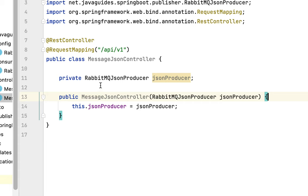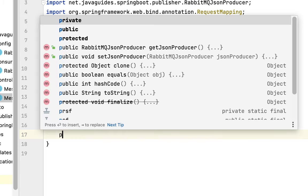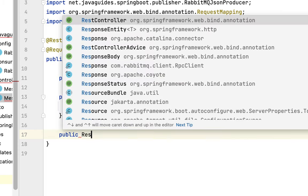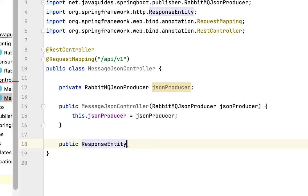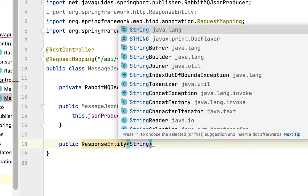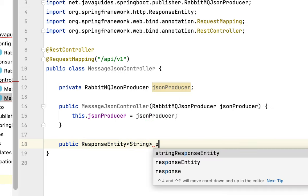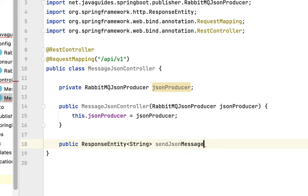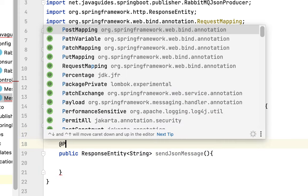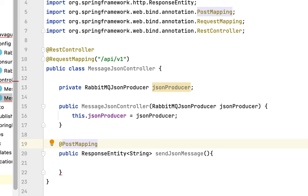Now we have injected the RabbitMQ JSON producer. Next, let's create a REST endpoint. Type public, and the return type of the method is ResponseEntity, passing String as the type to this generic class. Give the method a name like sendJsonMessage. Annotate this method with @PostMapping to handle HTTP POST requests, and provide the URI as publish.